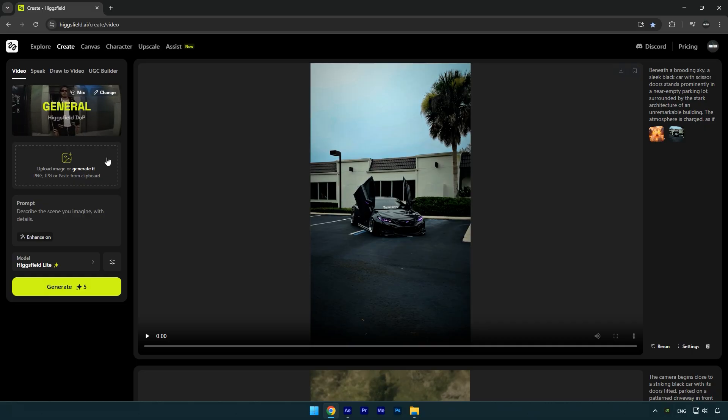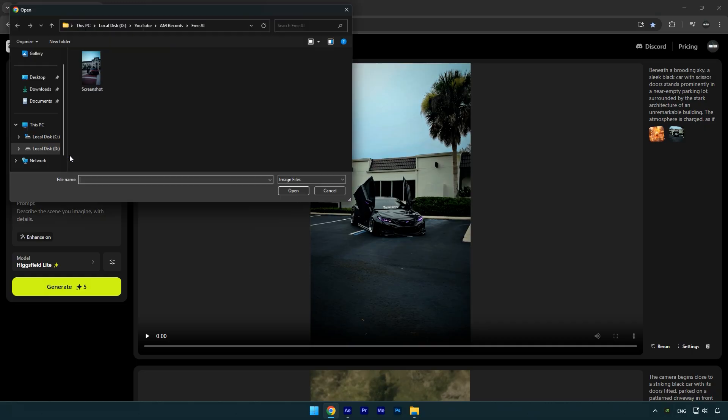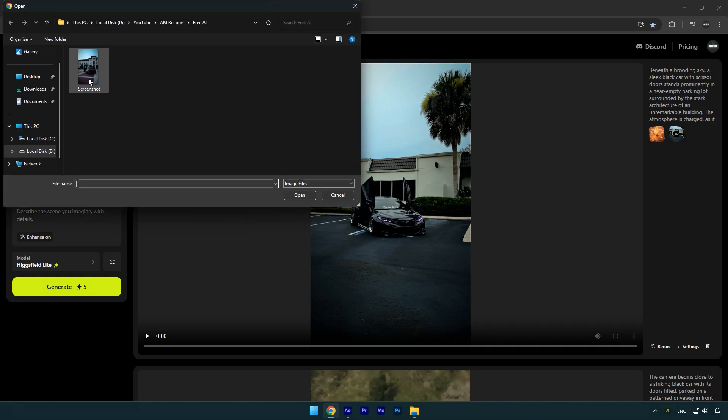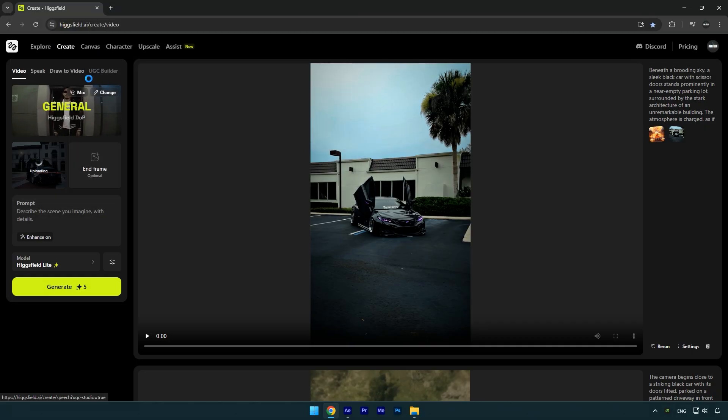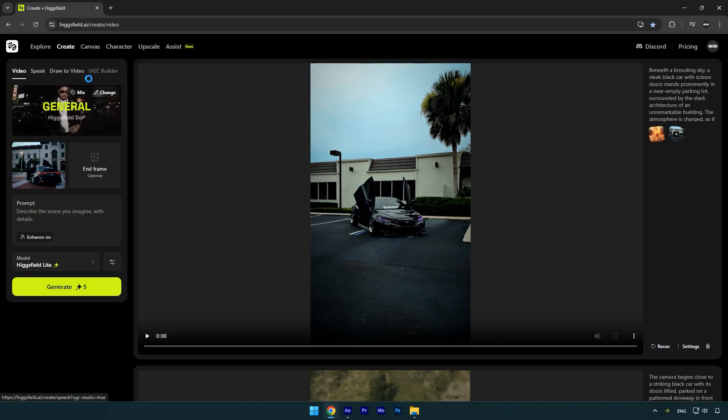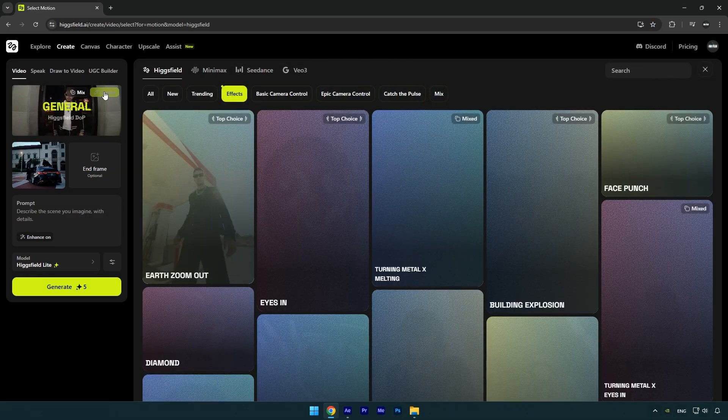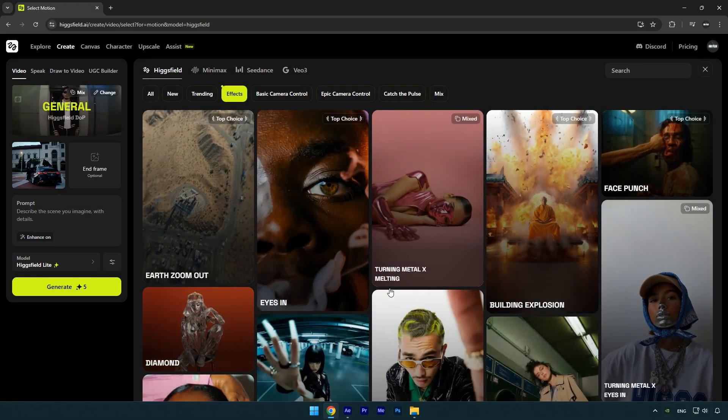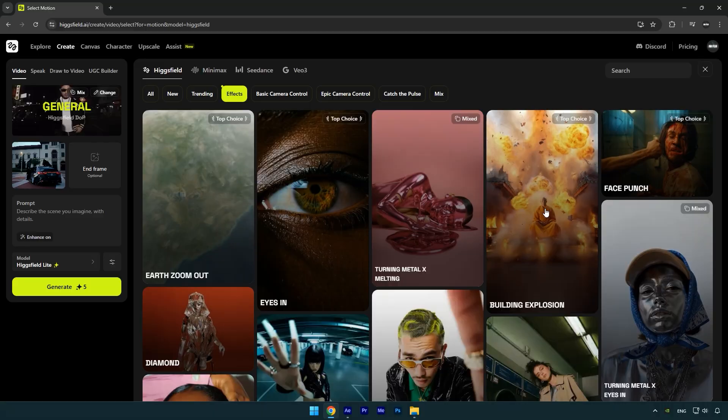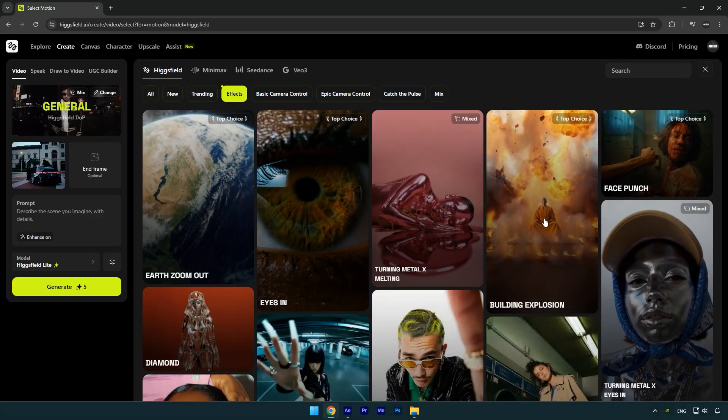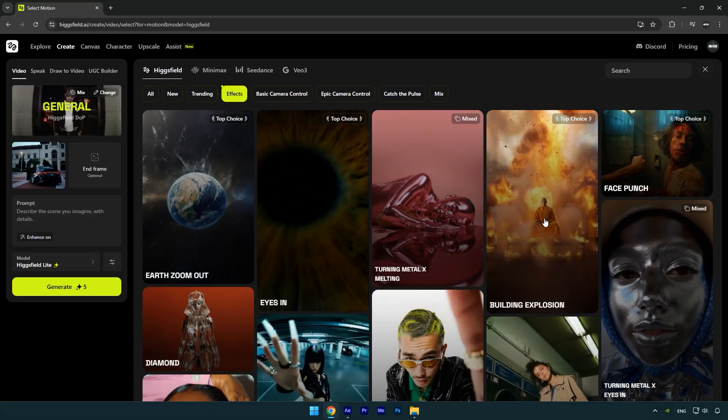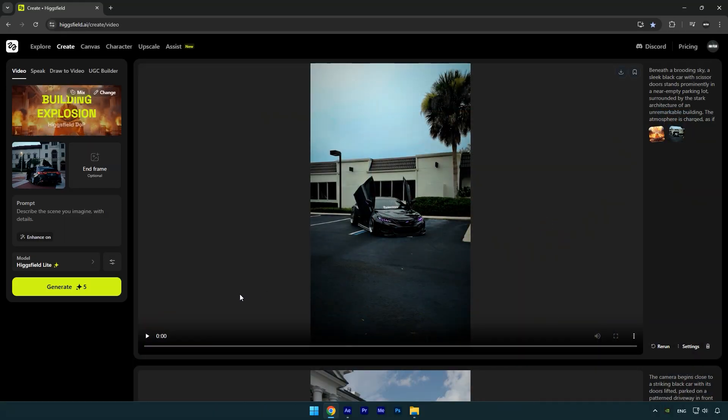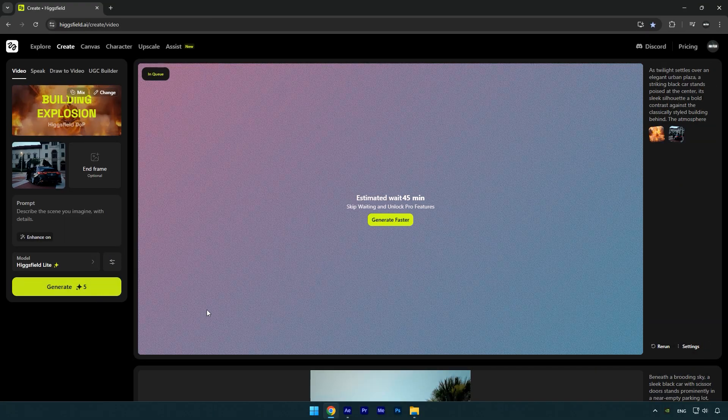Now let's continue with the AI explosion. First, click on Upload Image and select the screenshot you saved from the last frame of your video. Next, click on Change and from the list of effects, choose the one you want to use. In my case, I'll go with Building Explosion, so let's select that. Now click on Generate and simply wait for it to finish.